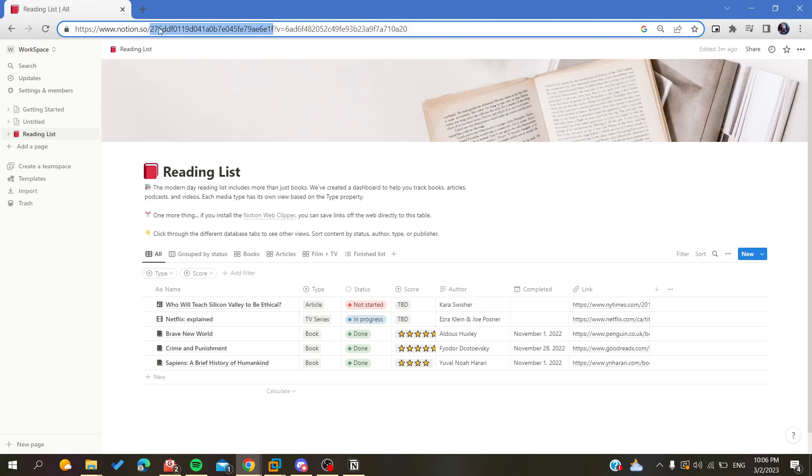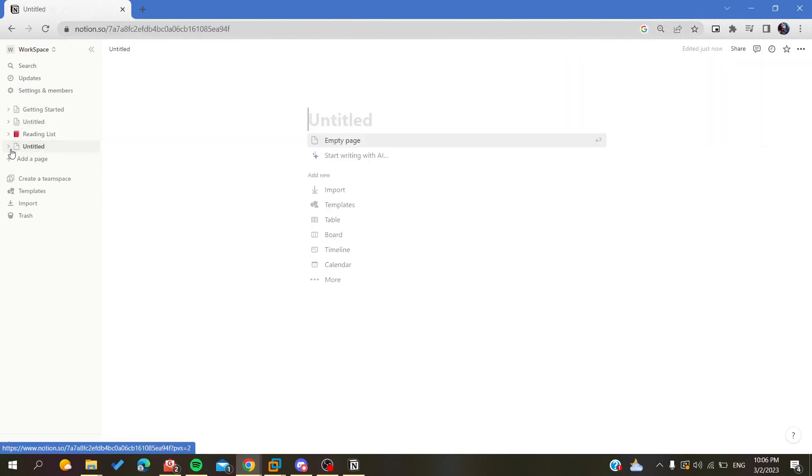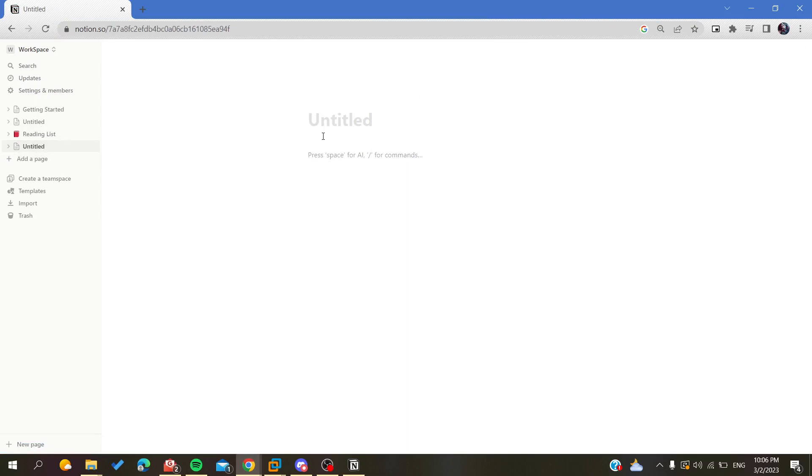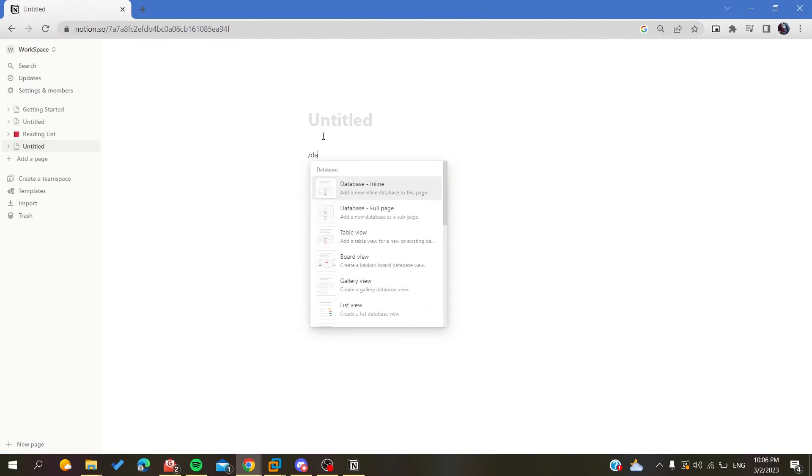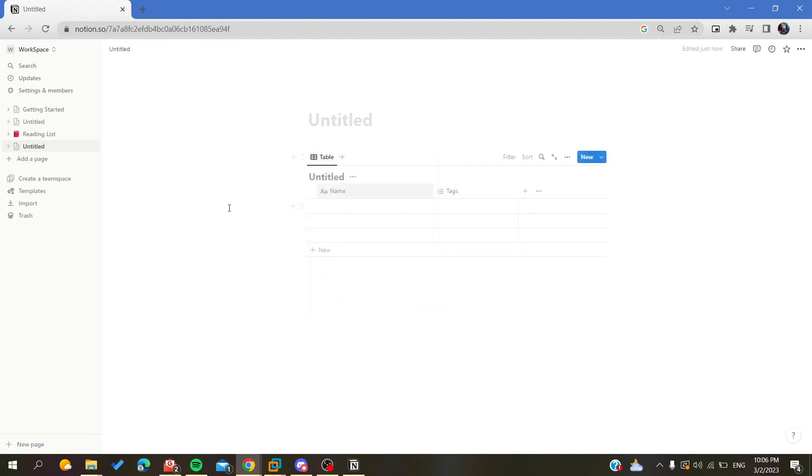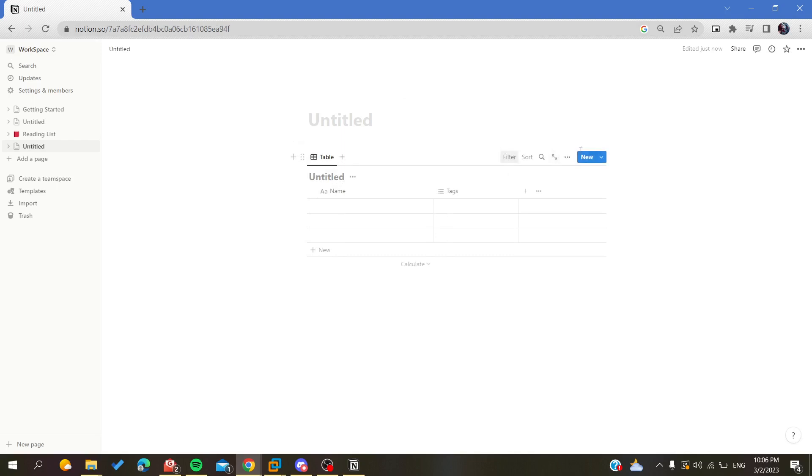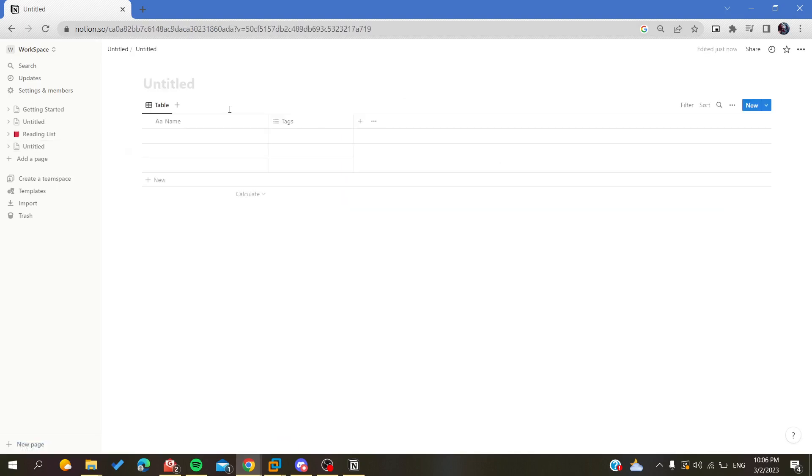Also, you may have an inline database. For example, if we have an inline database and we don't find our ID, all you need to do in this case is to view or open it as a full page, and now you will find your database ID.